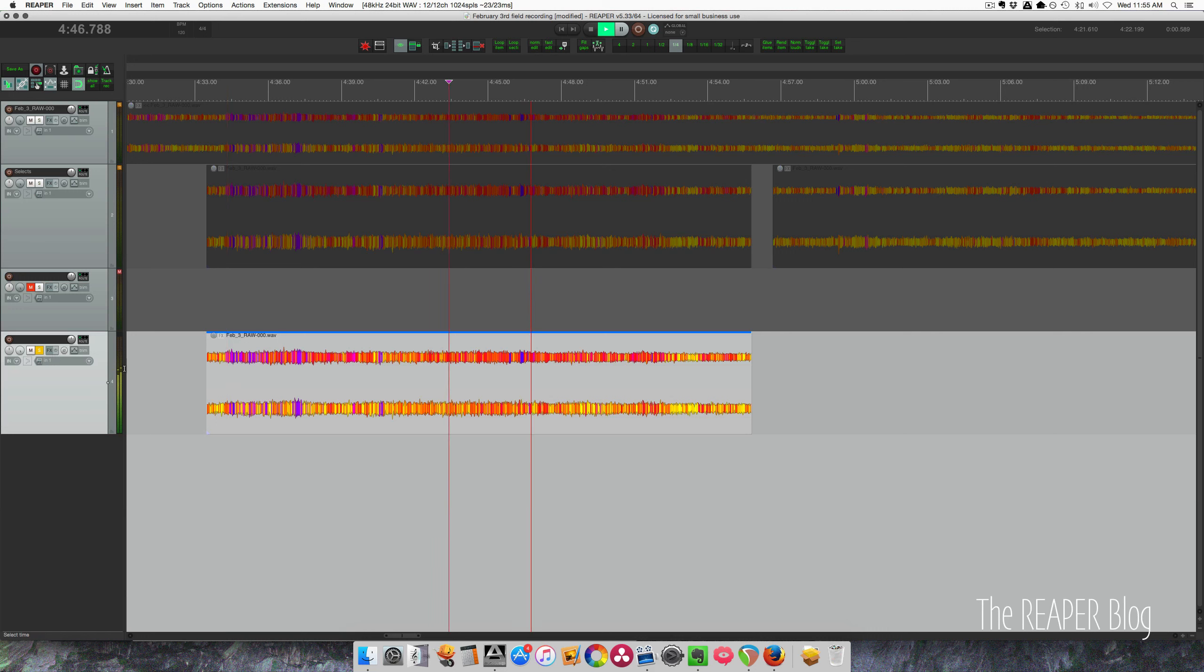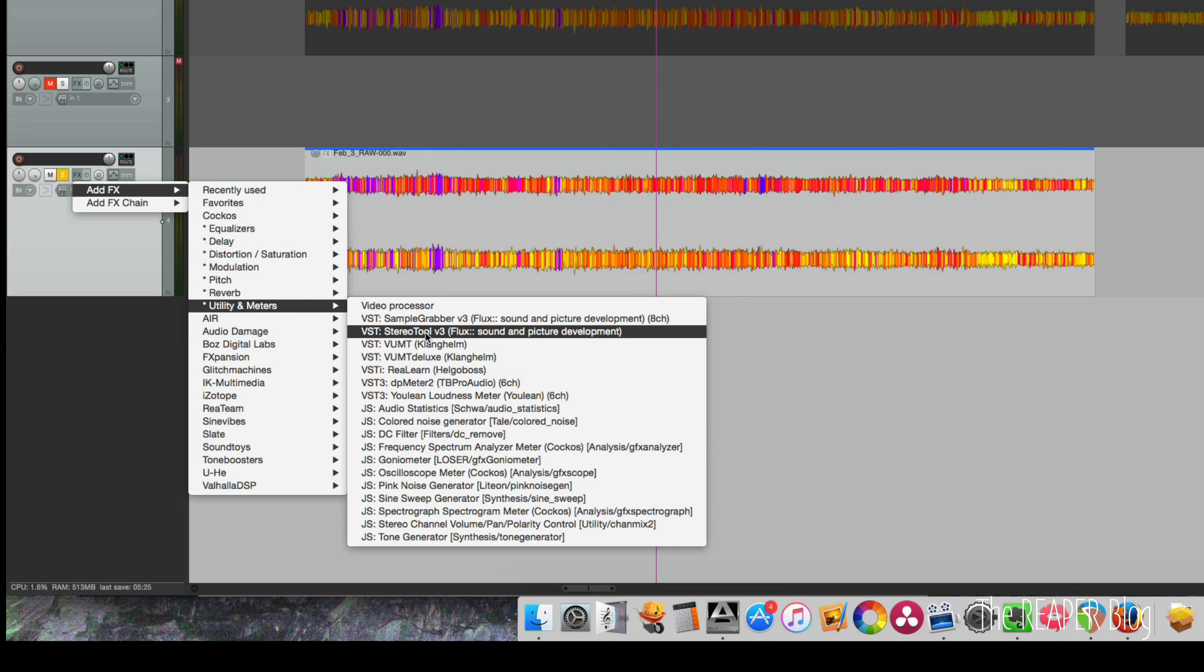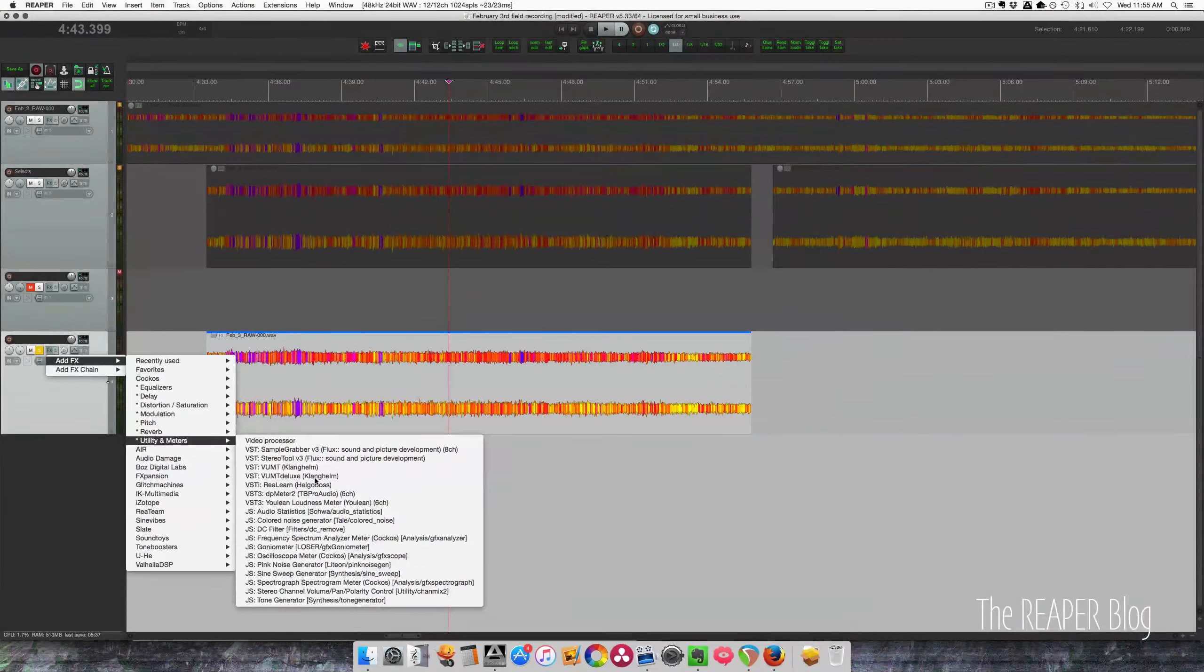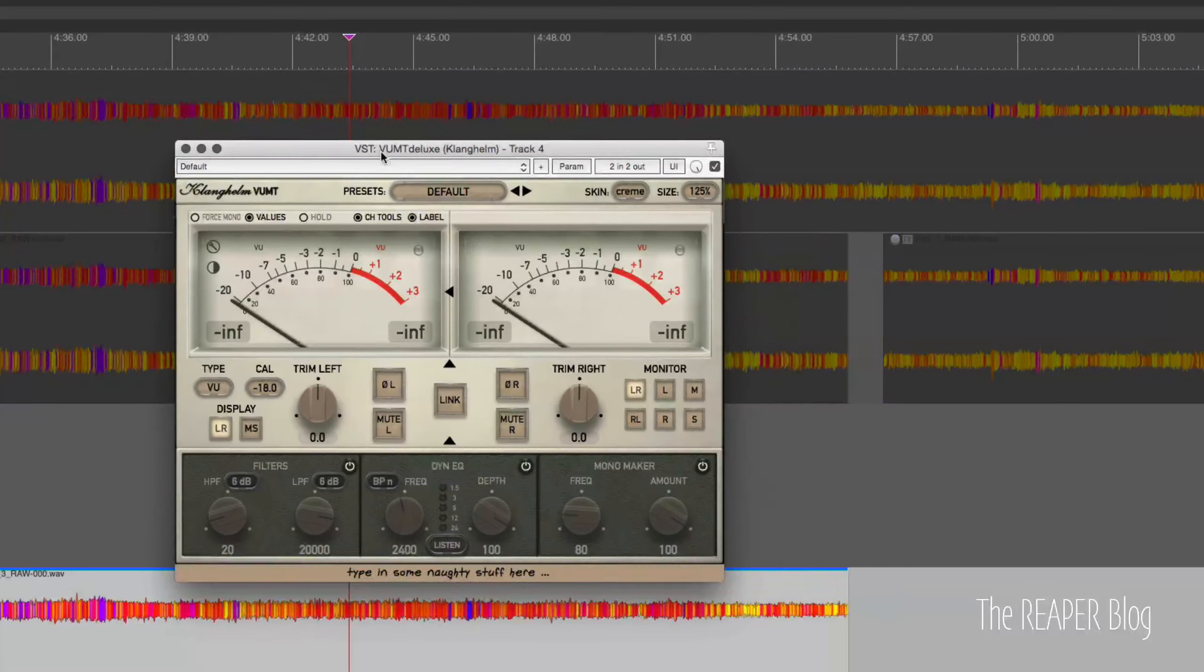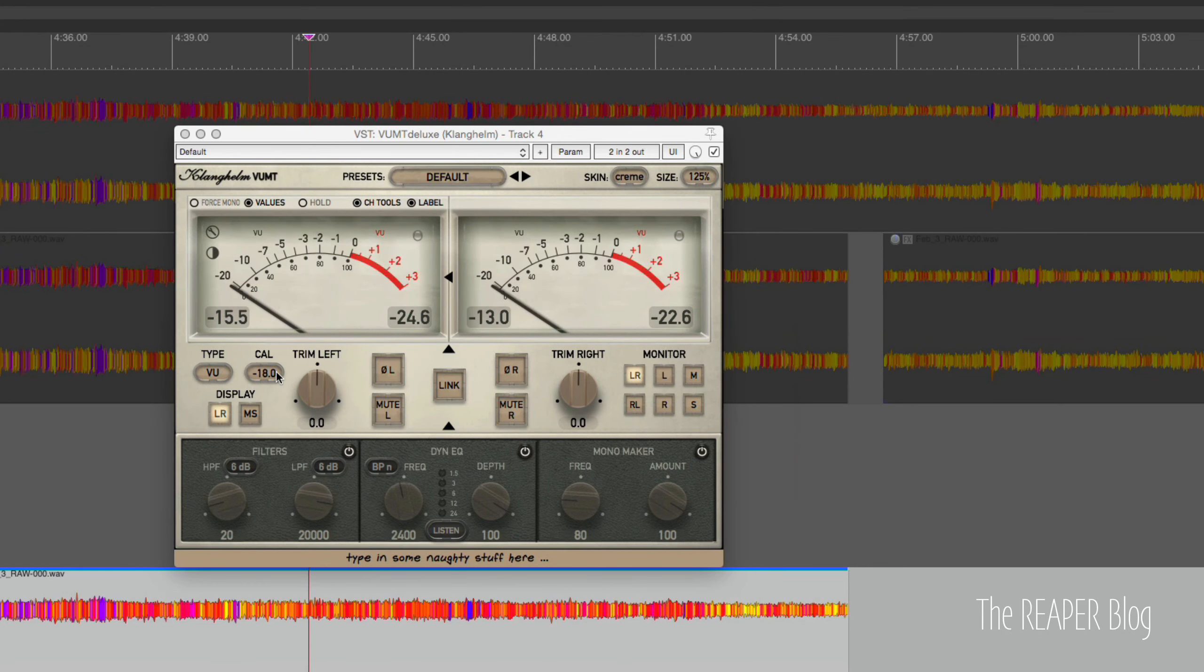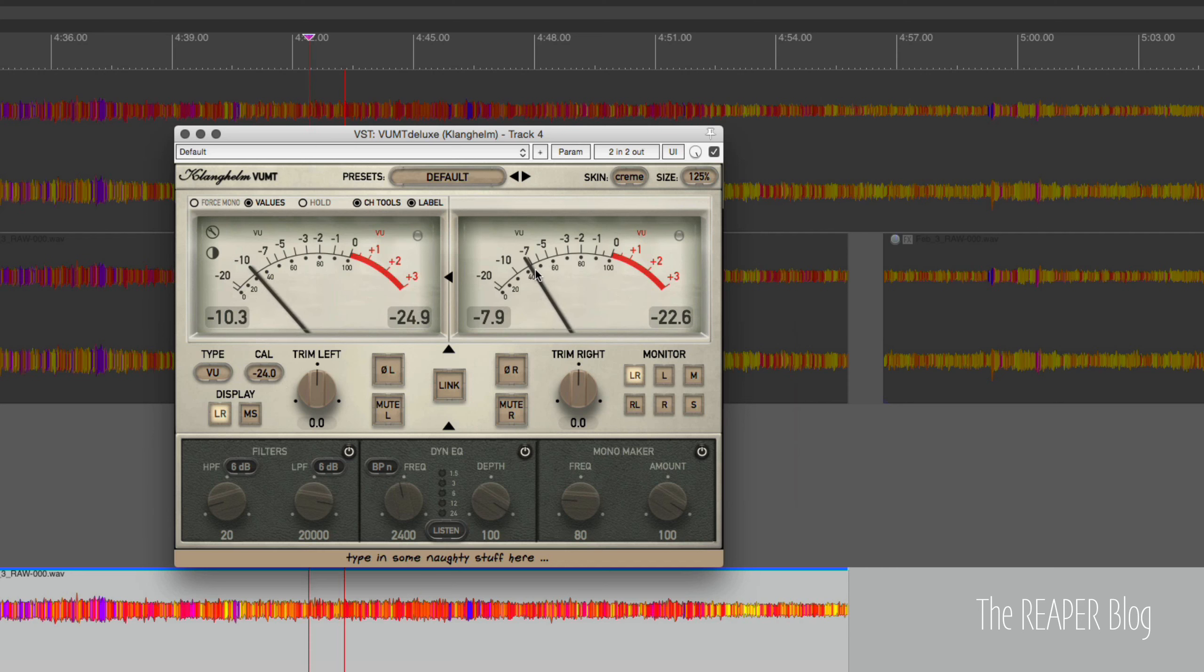So with this one, we want to balance the left and right channels. You can see on the meters that the right channel is a little bit louder. So we're just going to apply some basic level balances. You can use the Flux Stereo Tool version 3. It's a free plugin. Pretty cool. And I also like the VUMT Deluxe from Clanghelm. So this is the one I usually go for for this sort of work. It's pretty low level. So we might have to actually calibrate these meters to respond to lower levels. Minus 24.